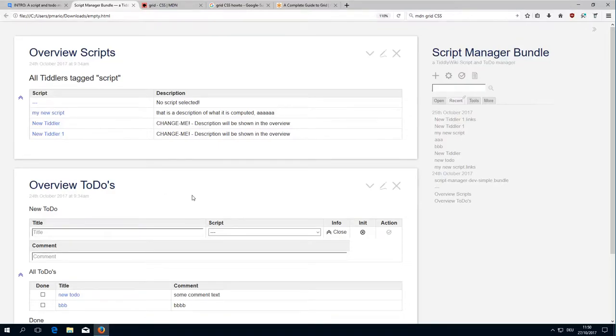Hi folks, this is Mario Peach with the 4th video about the Script Manager Bundle.